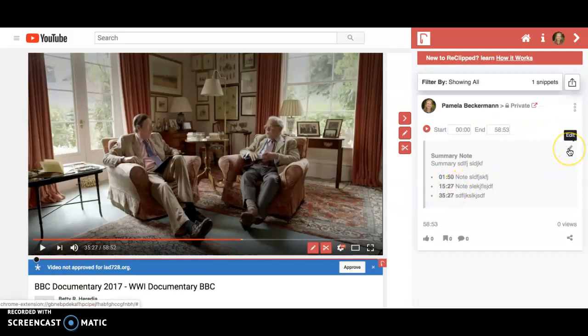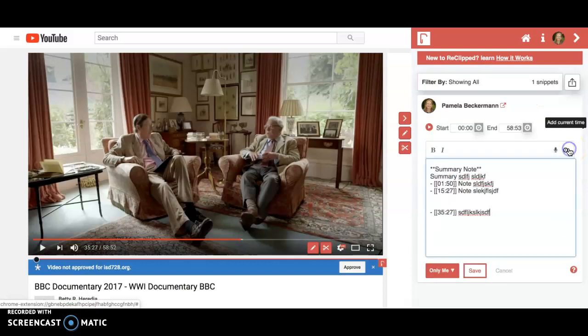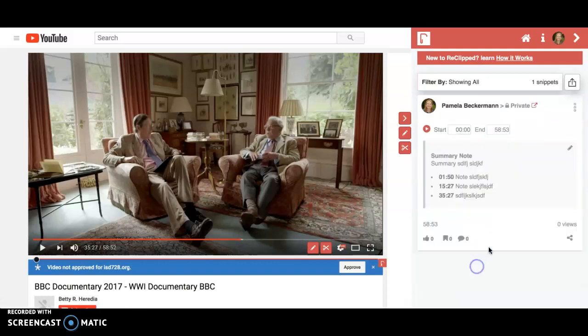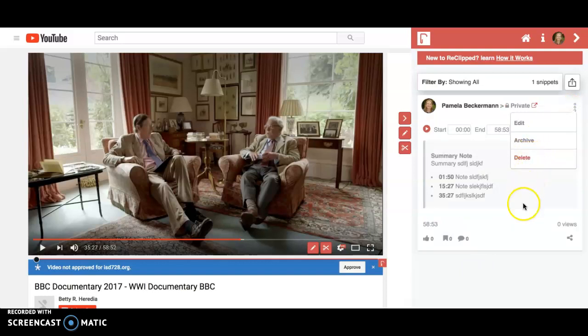If you need to edit your notes, you can click the pencil to make any changes and resave, making sure it's still set for only me. If you no longer need the notes, you can hit delete.